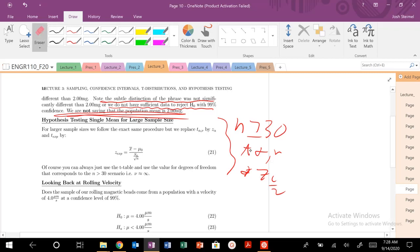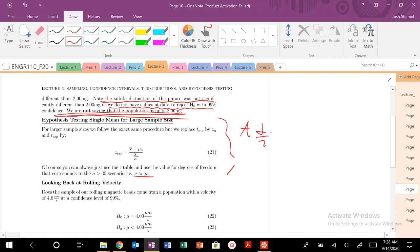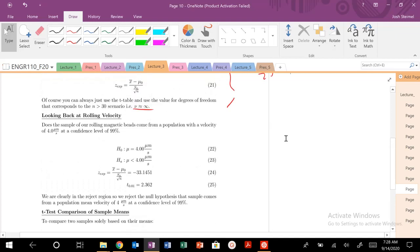One trick I would use is we know that for large sample sizes our z tables and t tables converge. So if I have a large sample size, I would just use t alpha or t alpha over 2 and then my nu is just infinite. Just use that so you just look at the t table.